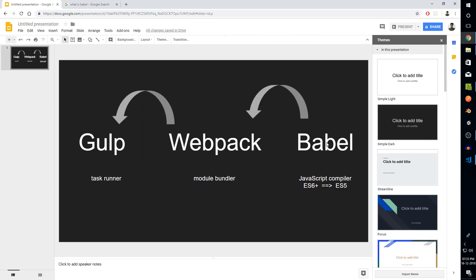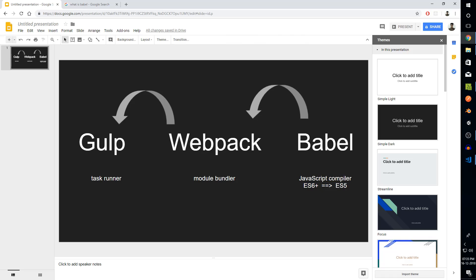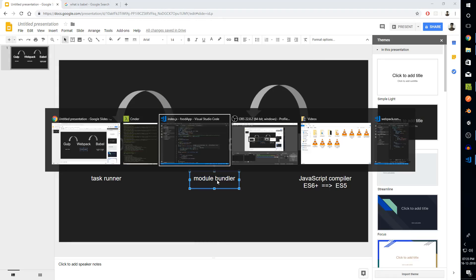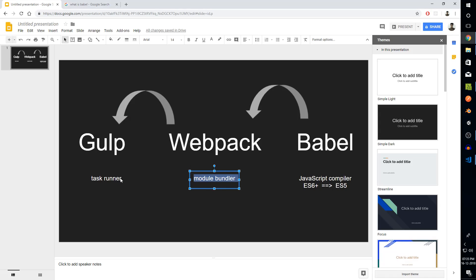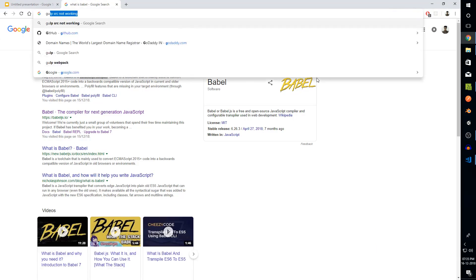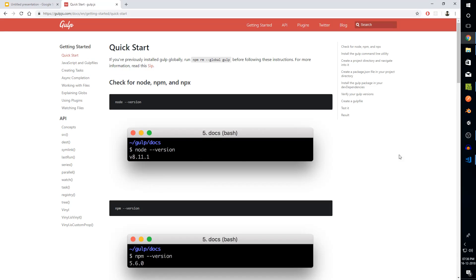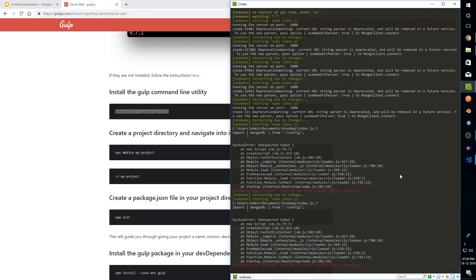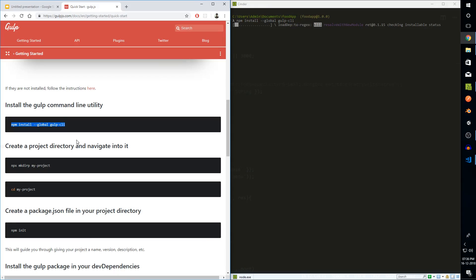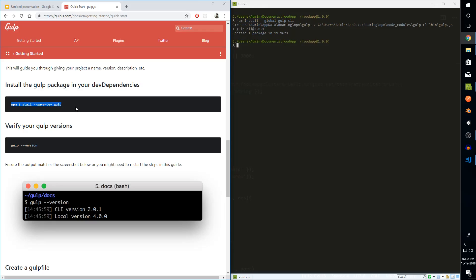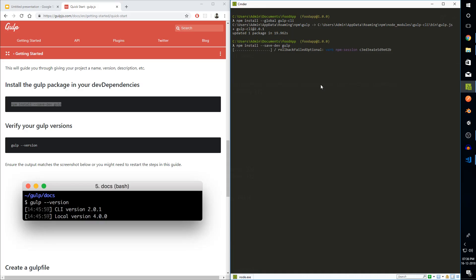Babel is something that allows us to convert ES6+ code to ES5 that is compatible with browsers. For using Babel we can use webpack, which is a module bundler, and webpack will be executed using gulp, which is a task runner. That's basically how we are going to enable ES6+ code. Keep in mind this is actually supposed to be for front-end code, not back-end, so I kind of messed up in this part of the video. But if you're using a framework that doesn't support ES6+ by default, this will definitely be helpful.